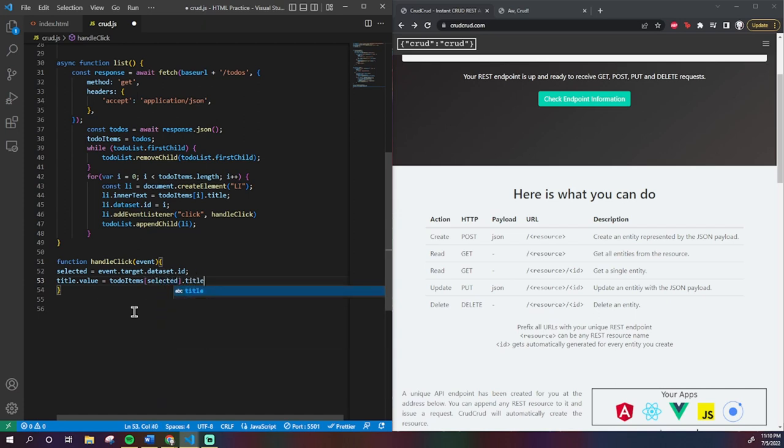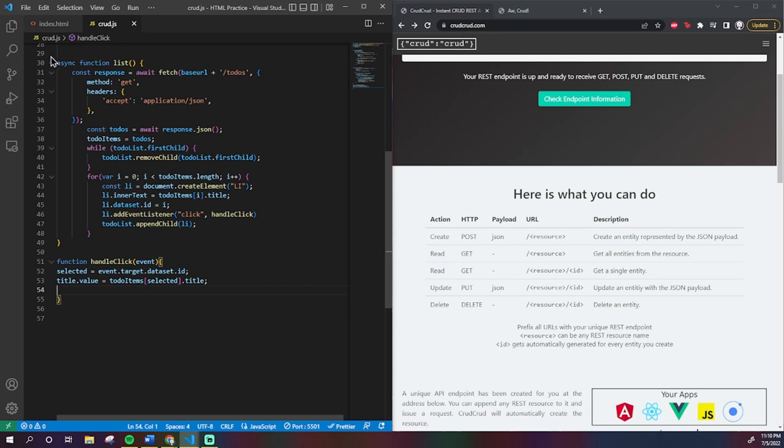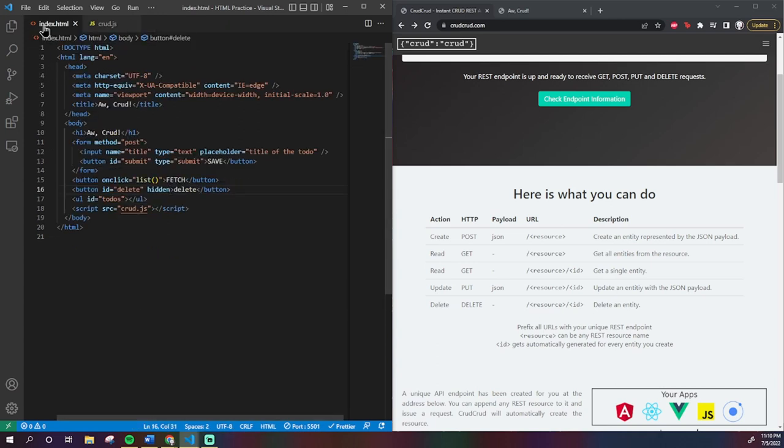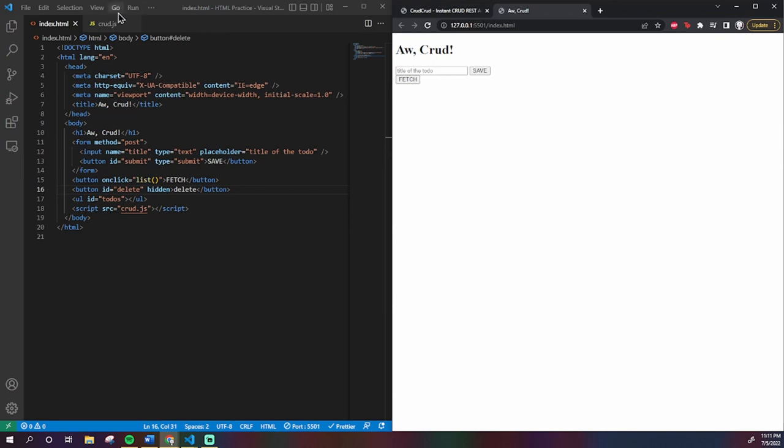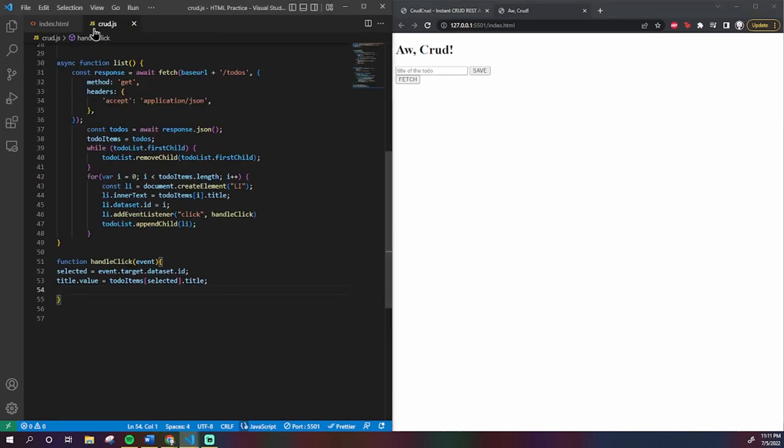So, quick recap. We made it so that every single to-do has a number associated with it, the same number as its index in the to-do array. We made it so that when you click once, its text is visible in the text field so the user can edit it. Now we just have to create the actual delete and edit functions.